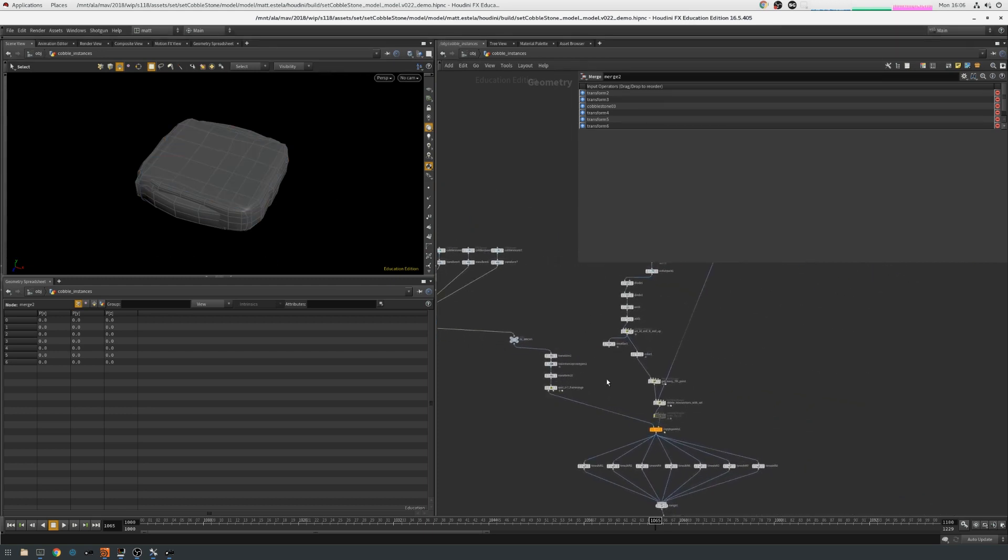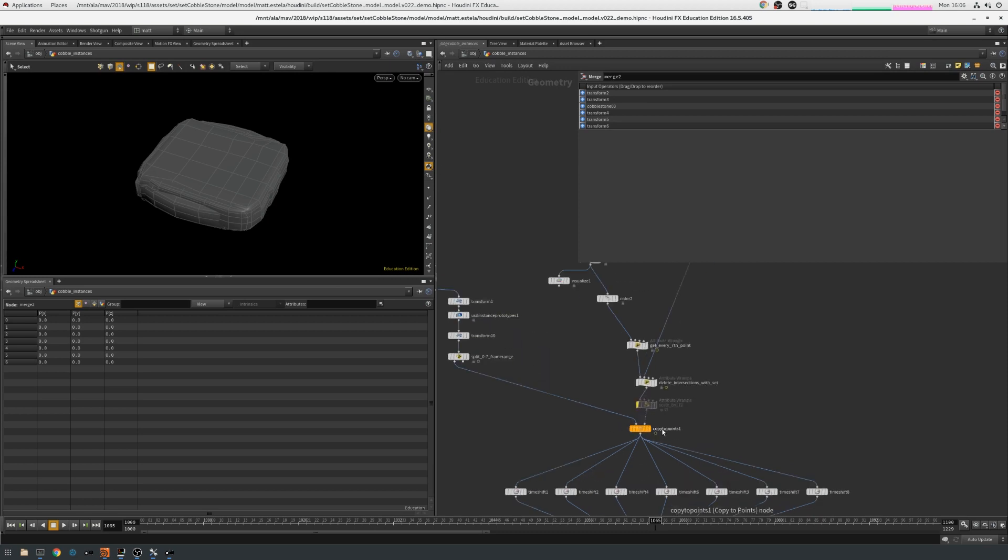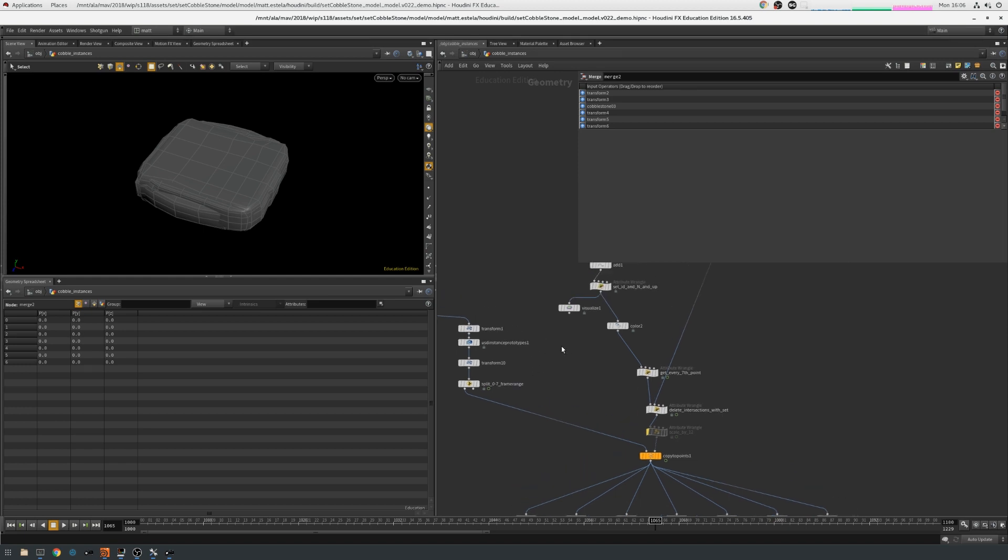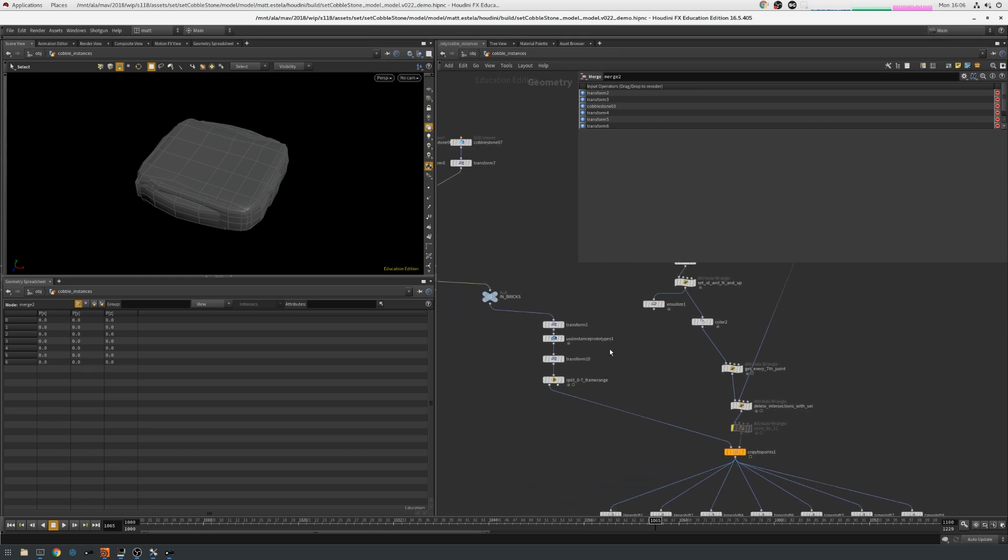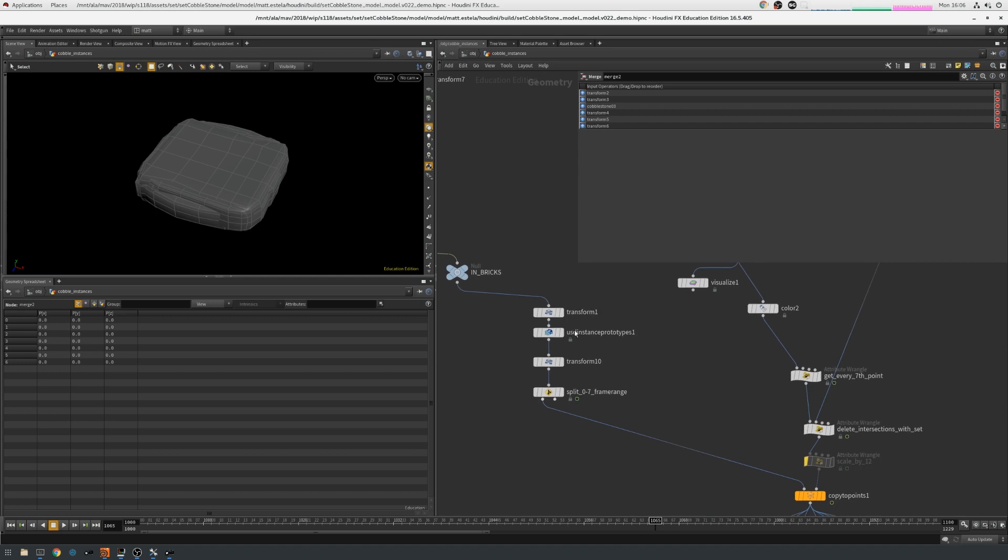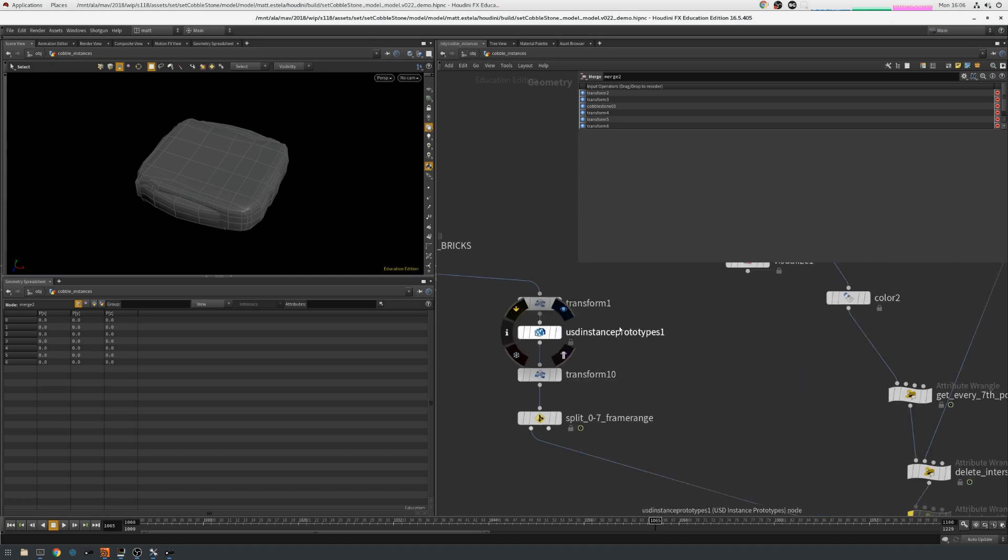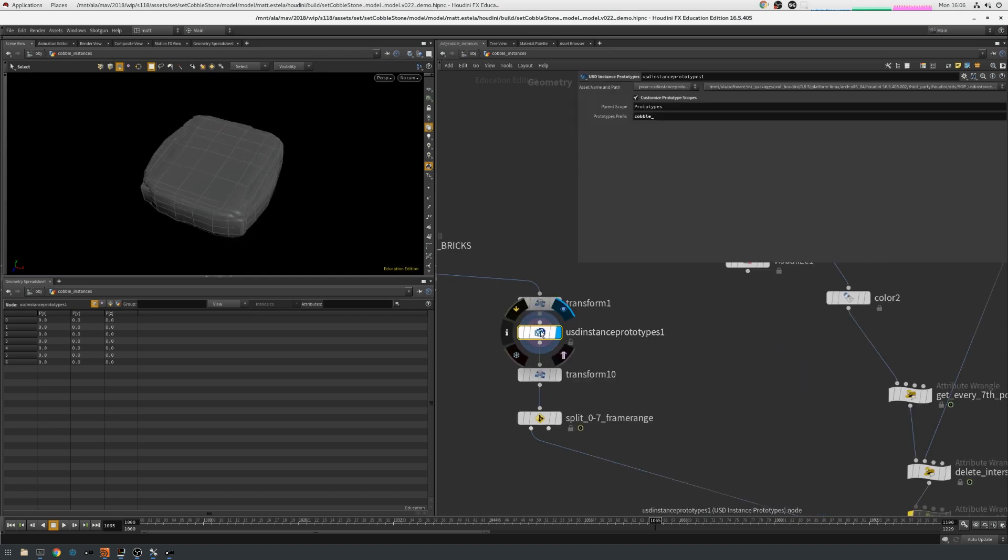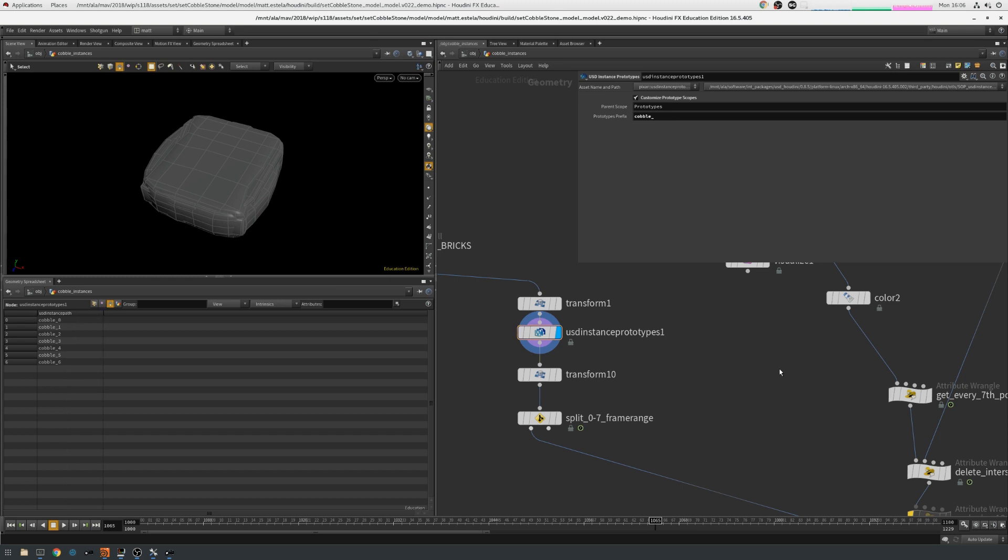You can see, glancing on down the graph, that ultimately this just goes to a standard copy to points SOP. So it's all pretty straightforward vanilla Houdini. The one bit of special sauce required is this USD instance prototype SOP. So this just tags the primitives with a string attribute so that these can be identified later on to USD.